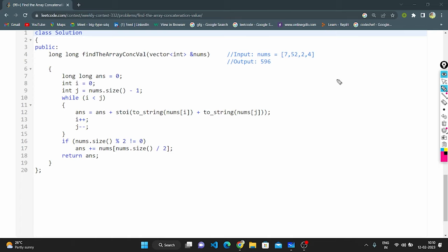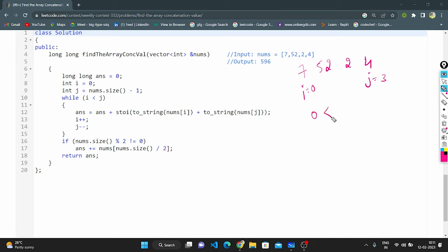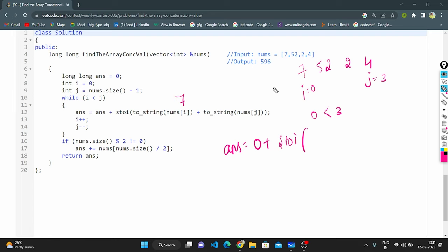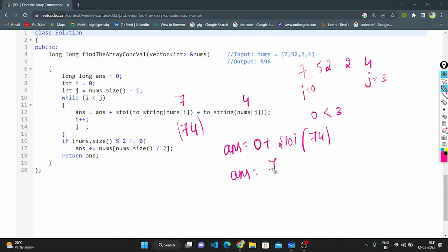Let's dry run the code. With the example 7, 52, 2, 4 — i is pointing to index 0 and j is pointing to the last element, index 3. Now 0 is less than 3, so the condition is true. Answer starts at 0. We apply to_string of nums[i] giving "7" and to_string of nums[j] giving "4". Concatenating gives "74", then applying stoi converts to integer 74. Now answer is 74.